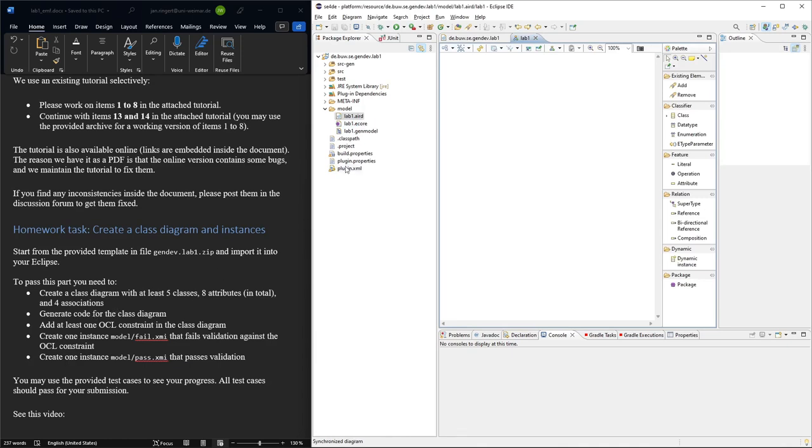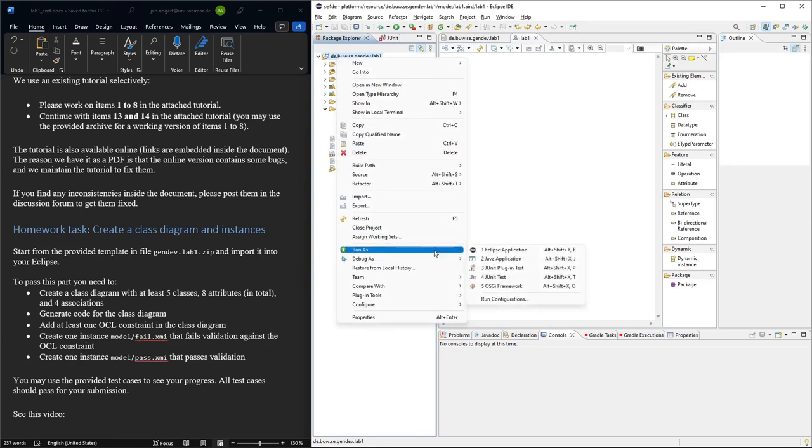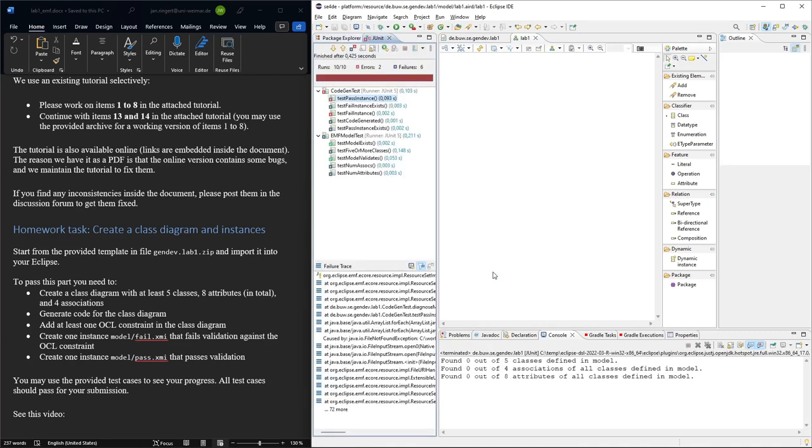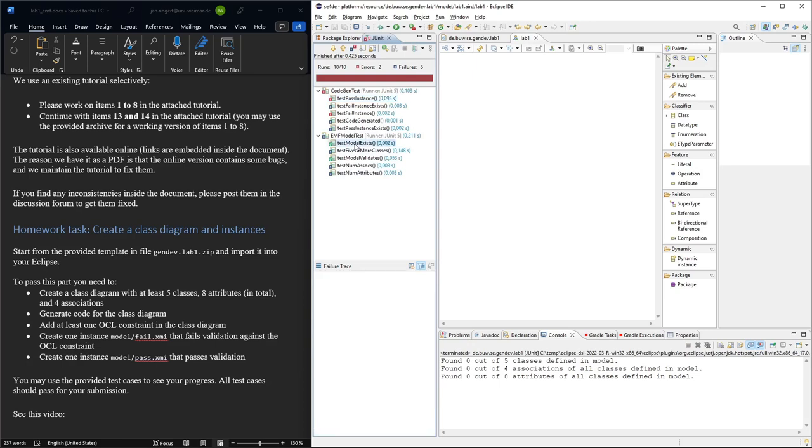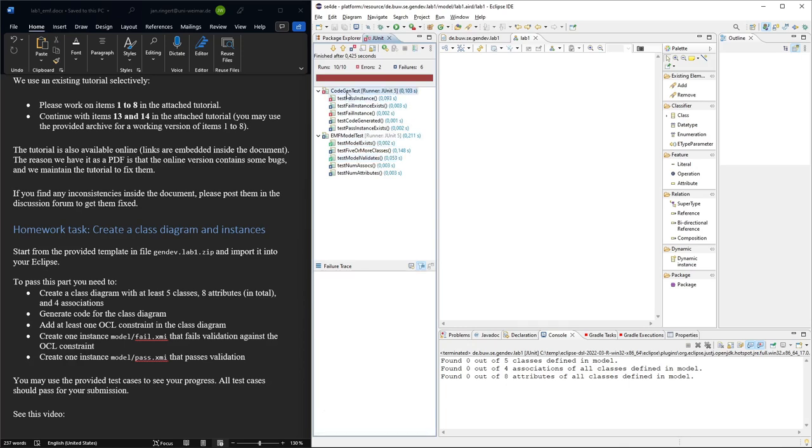Now I said there are some test cases and they will allow you to check your status. So if you just right-click on the project and say Run As JUnit Test, then the test cases will run. You will see this. Right now we're not doing so well. We already know that the model exists and the model also validates. Well, it's empty. So yeah, here we have some exceptions because we didn't generate the code yet and we didn't create instances.